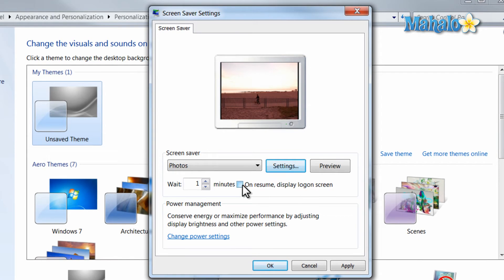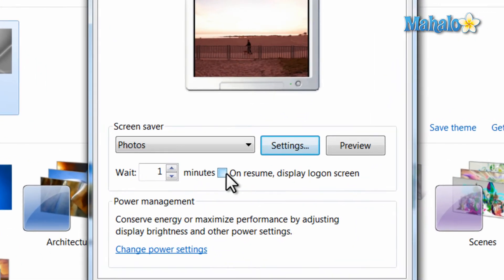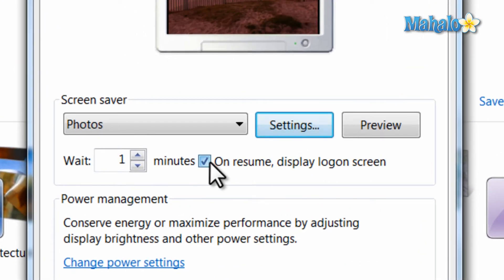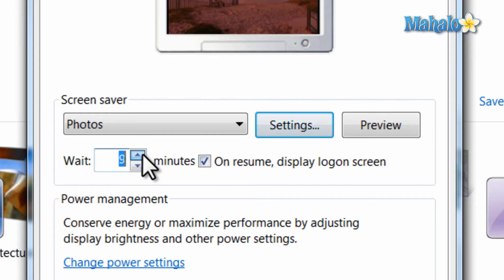You also have the option to log on after the screen saver is turned on. You can also decide how long it takes before the screen saver turns on.